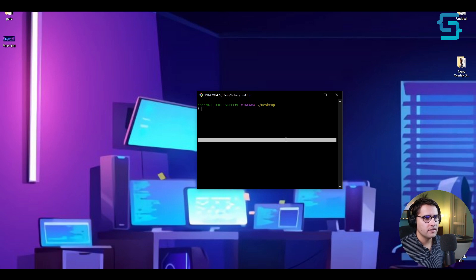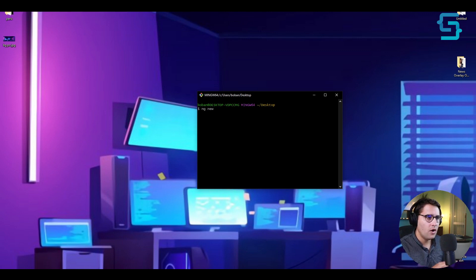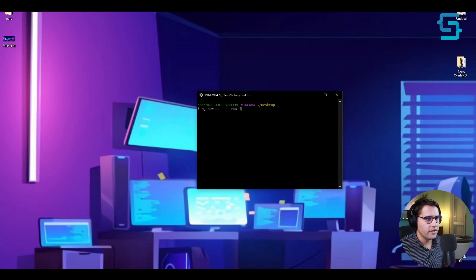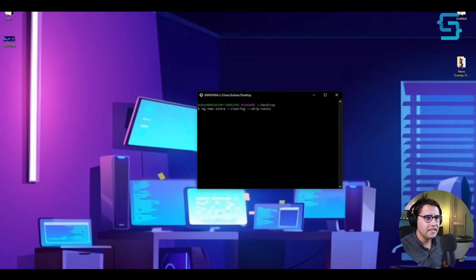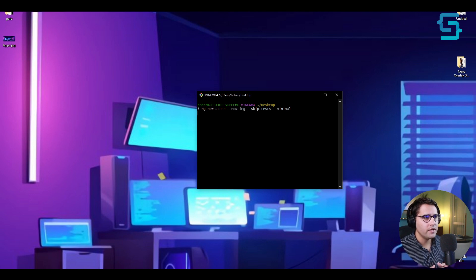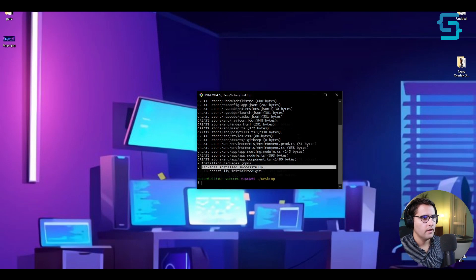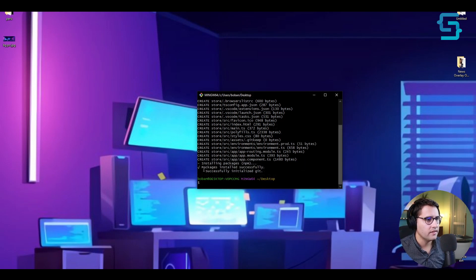Now we want to create a new project. It's really easy once you have Angular CLI installed. Run the command ng new and pass the name of our application — I'll name it 'store'. I want to pass a couple of parameters: add default routing, skip tests, and set the minimal flag. This will take some time to create the application and install the packages. The application has been installed successfully and a git repository initialized.